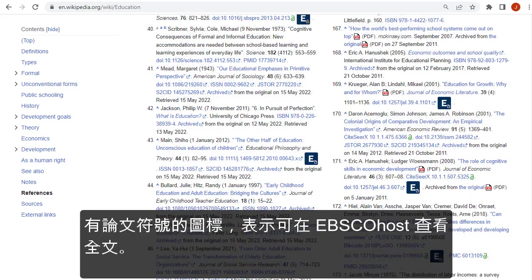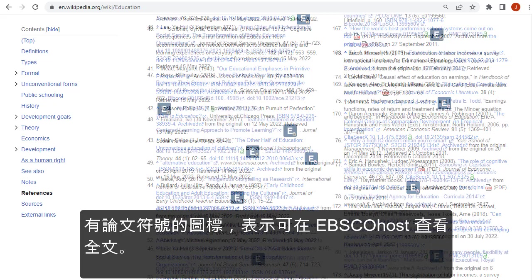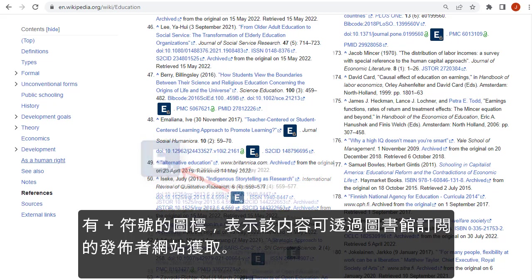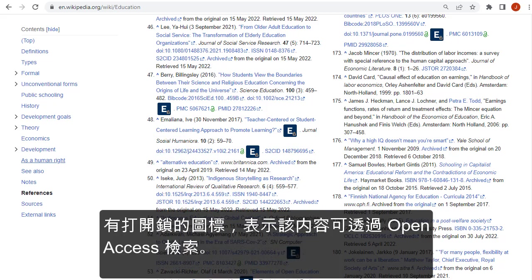The icon that includes a paper symbol indicates that the full text is available on EBSCOhost. The icon that includes a plus symbol indicates the content is available from a publisher's site through your library's subscriptions. The icon that includes an open lock indicates the content is available through open access.